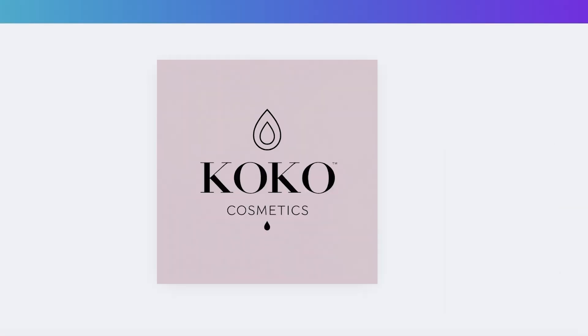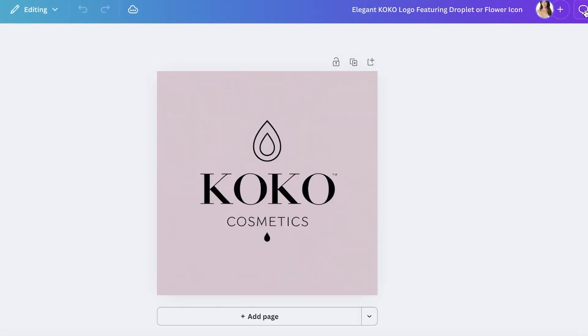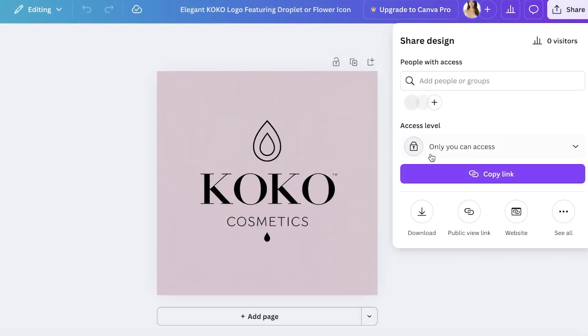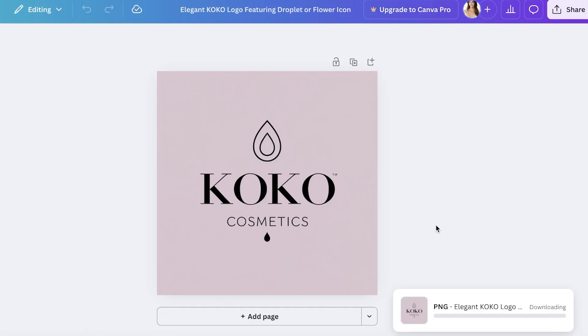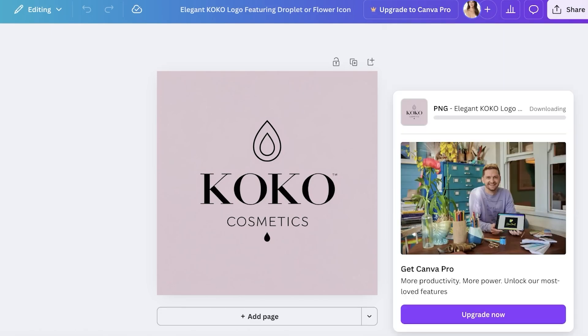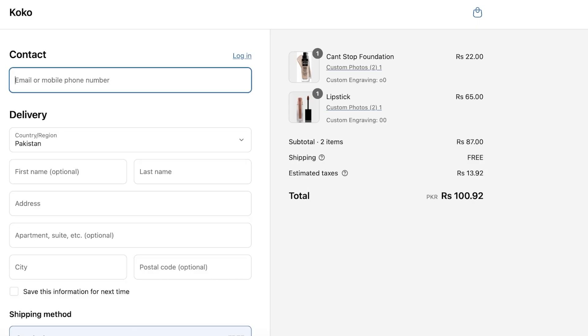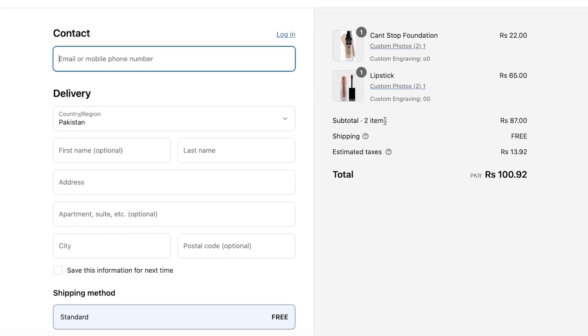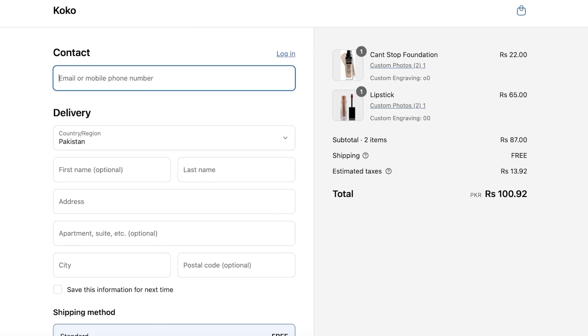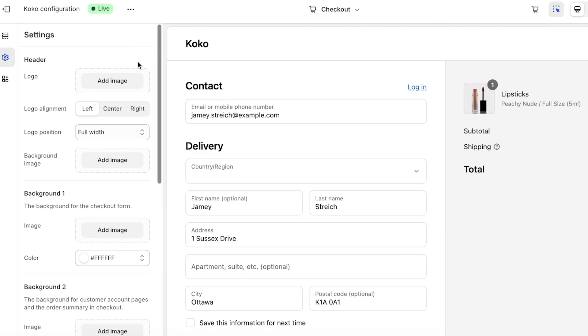I'm going to be using the full download option, so click on Download, download this as a PNG. Once we have downloaded this, we are going to go back into our page editor.